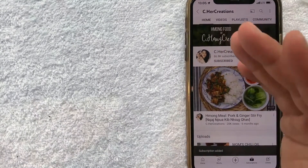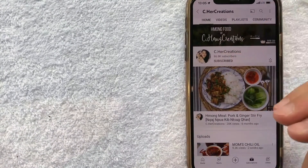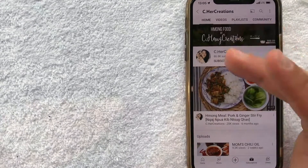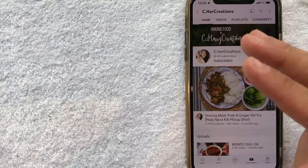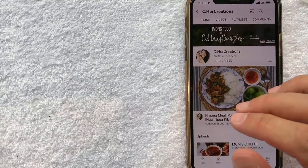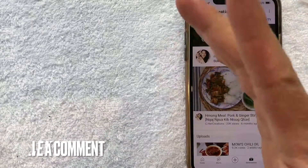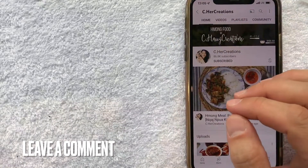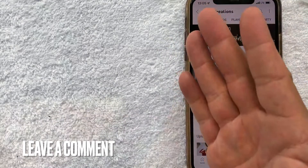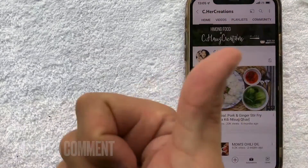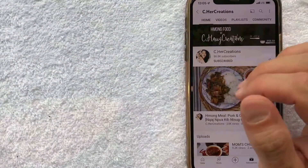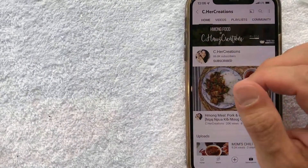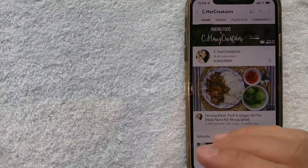So there you have it guys. If you are looking for information on how to unsubscribe from a channel on YouTube, that's the easiest way I know how to do it. If you know an easier way, be sure to leave a comment below — let the rest of us know how you did it. Hopefully you found that video useful. Click thumbs up or maybe consider subscribing to my channel, and I hope to see you on the next video. Thanks again for watching.